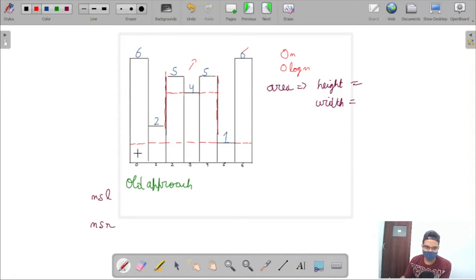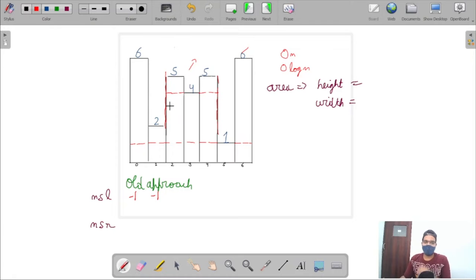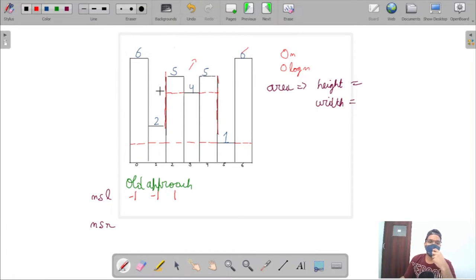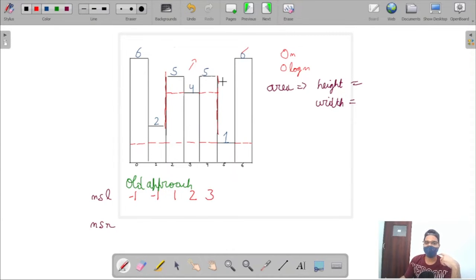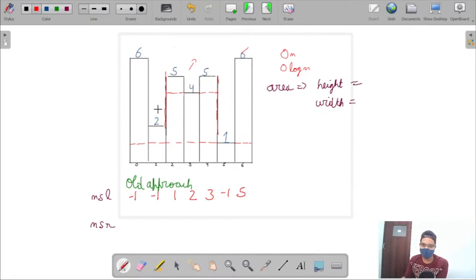For NSL: the first element has no smaller element to its left, so NSL is -1. For 2, also -1. For 5 at index 2, value 2 is just smaller, so NSL index is 1. For 4 at index 3, NSL index is 2. For 1 at index 5, NSL is -1. For 6 at index 6, NSL index is 5.